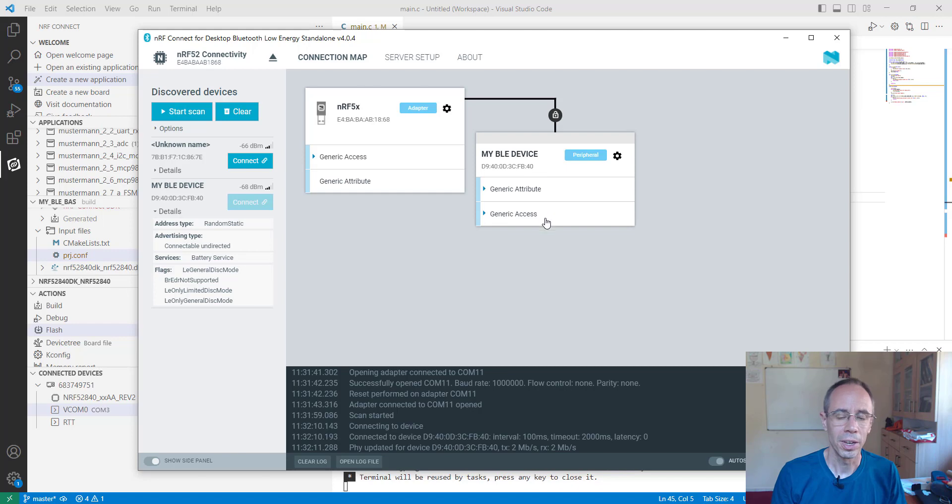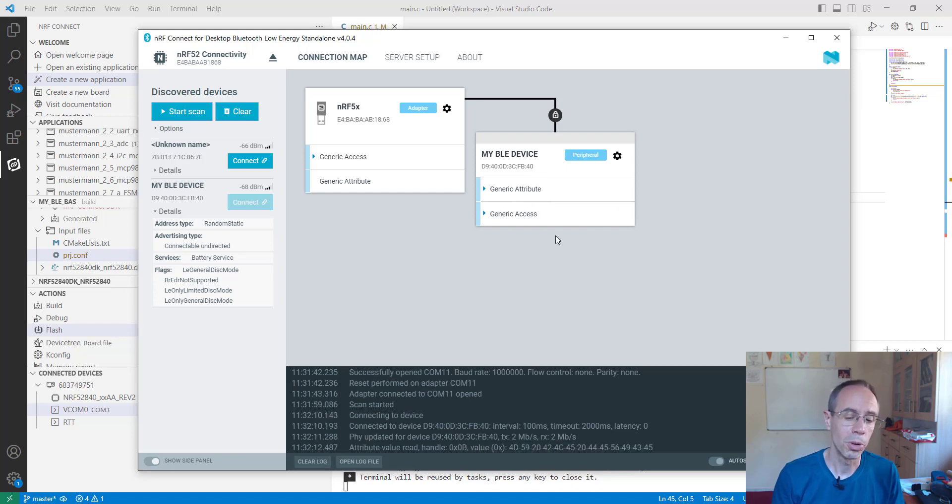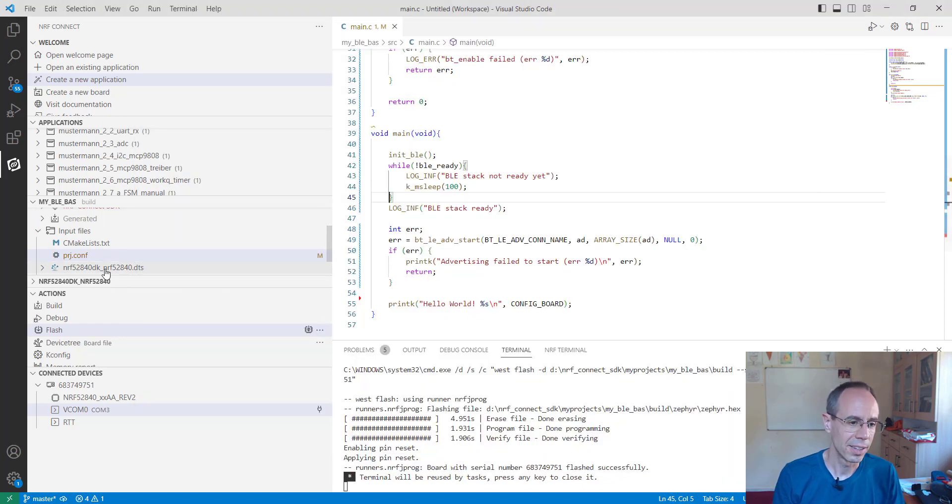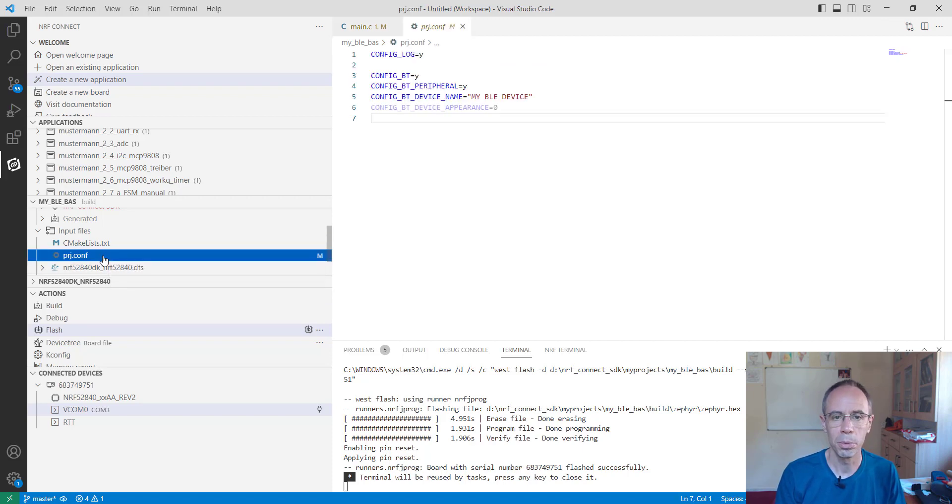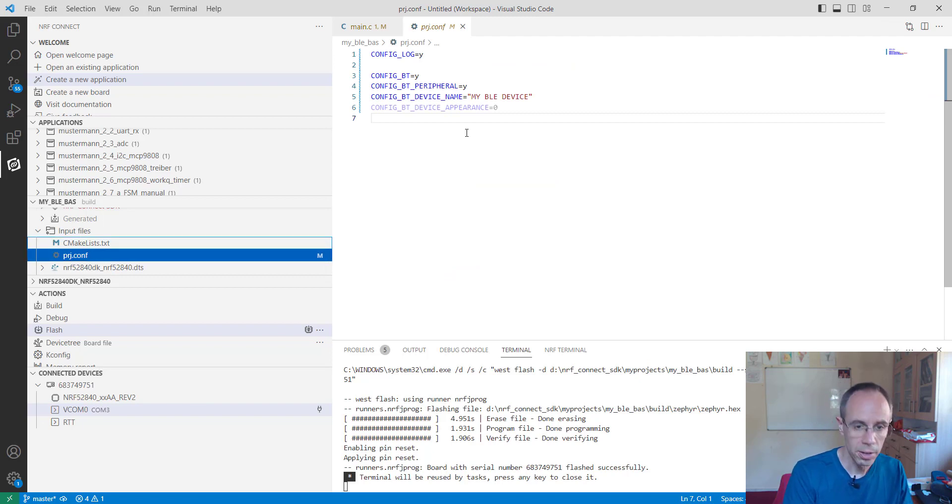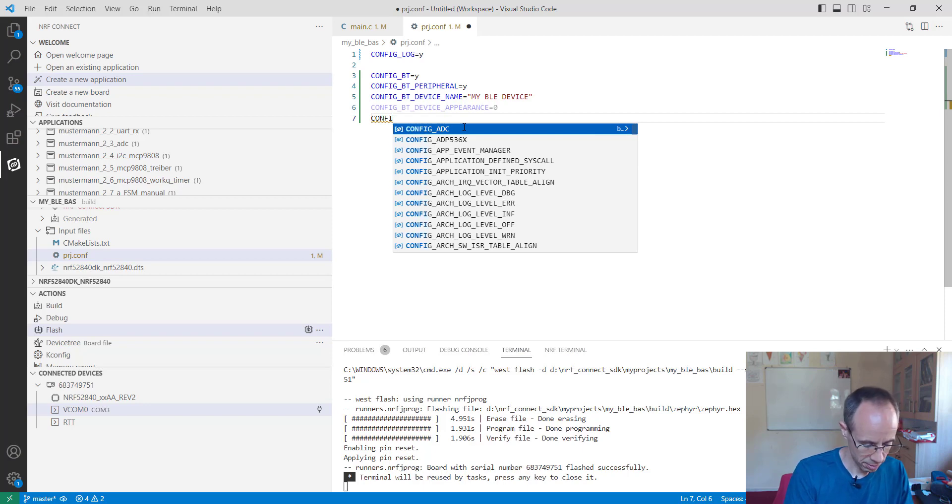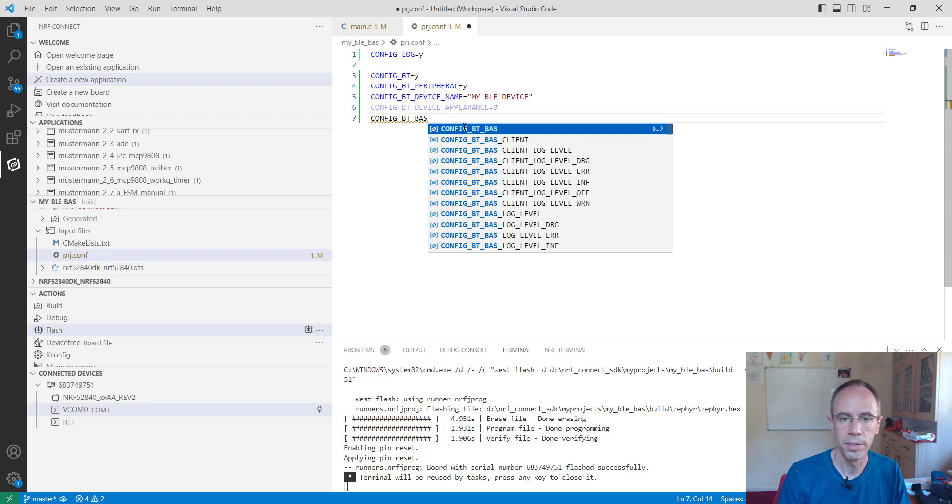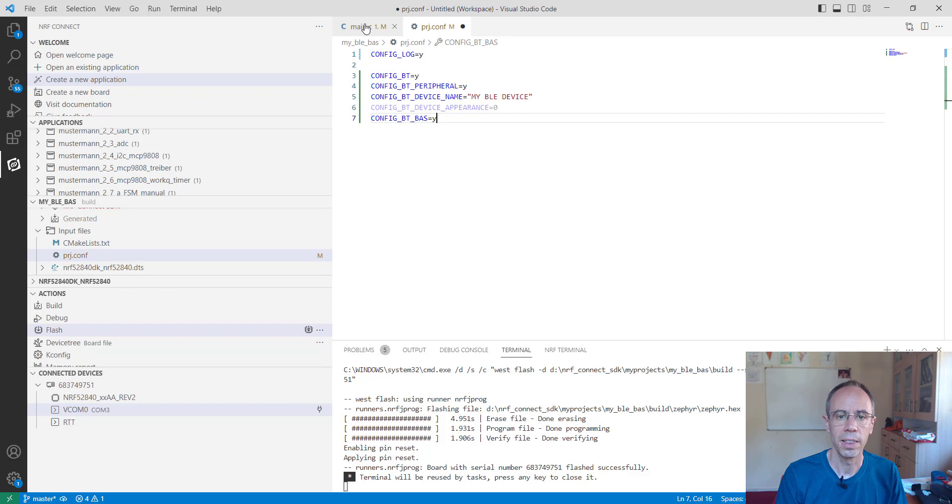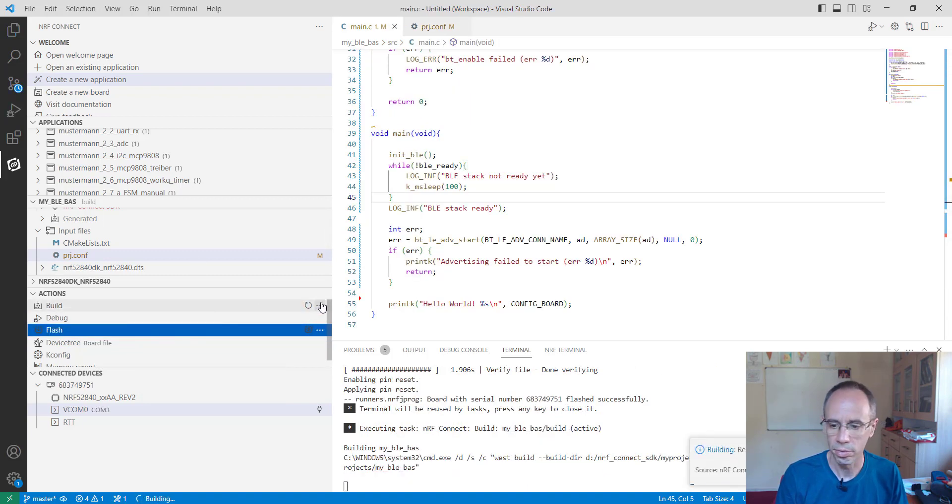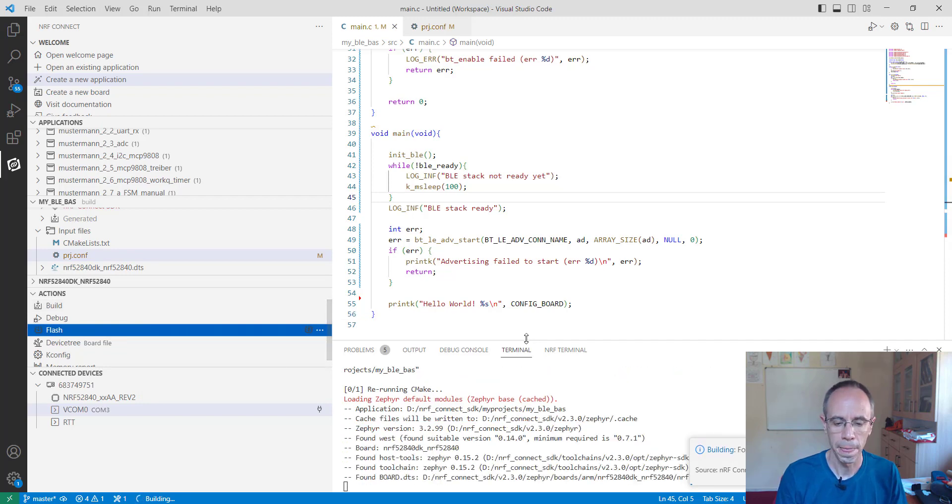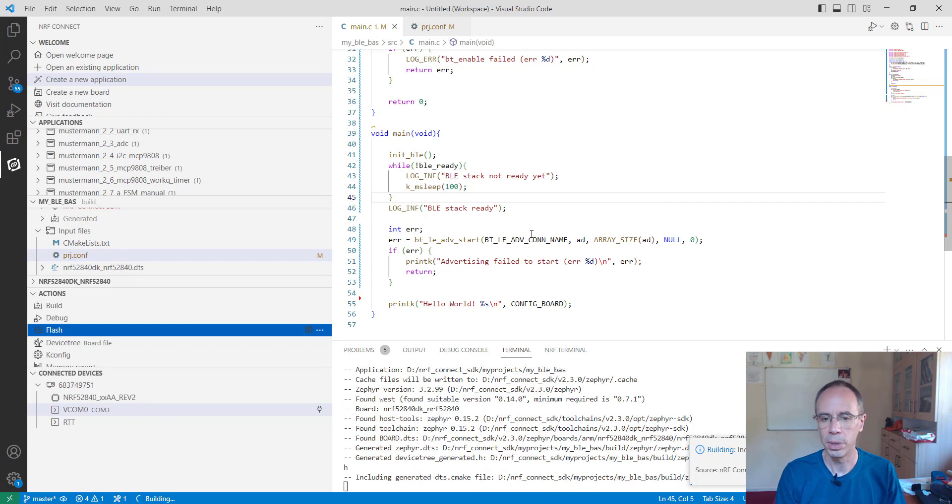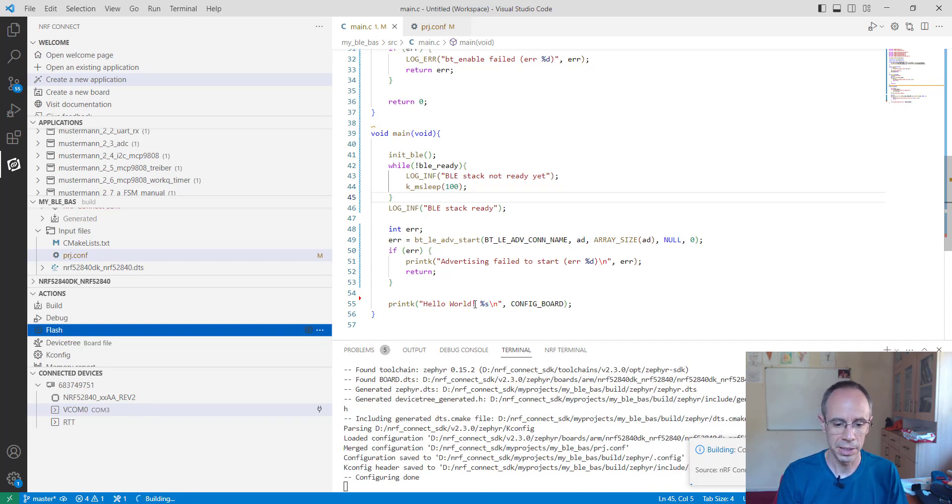But we don't have the attribute battery service at the moment. Because we didn't implement the characteristic. And to implement this characteristic with the battery service is quite easy. Because we just have to activate Bluetooth BAS. And then if you flash it and build it.